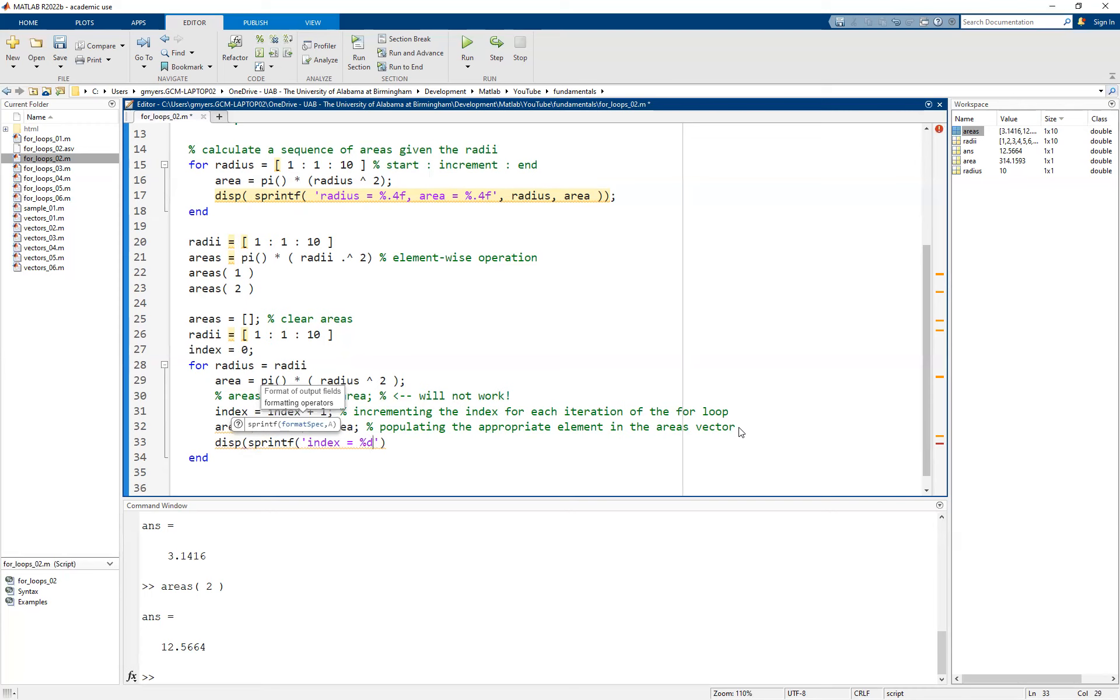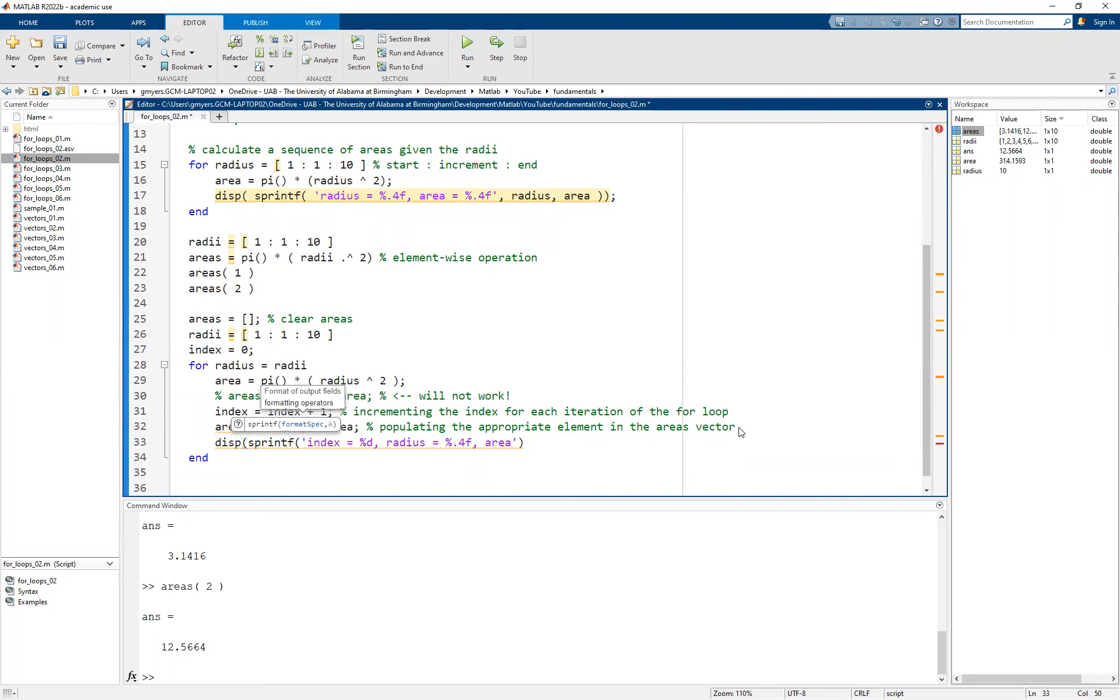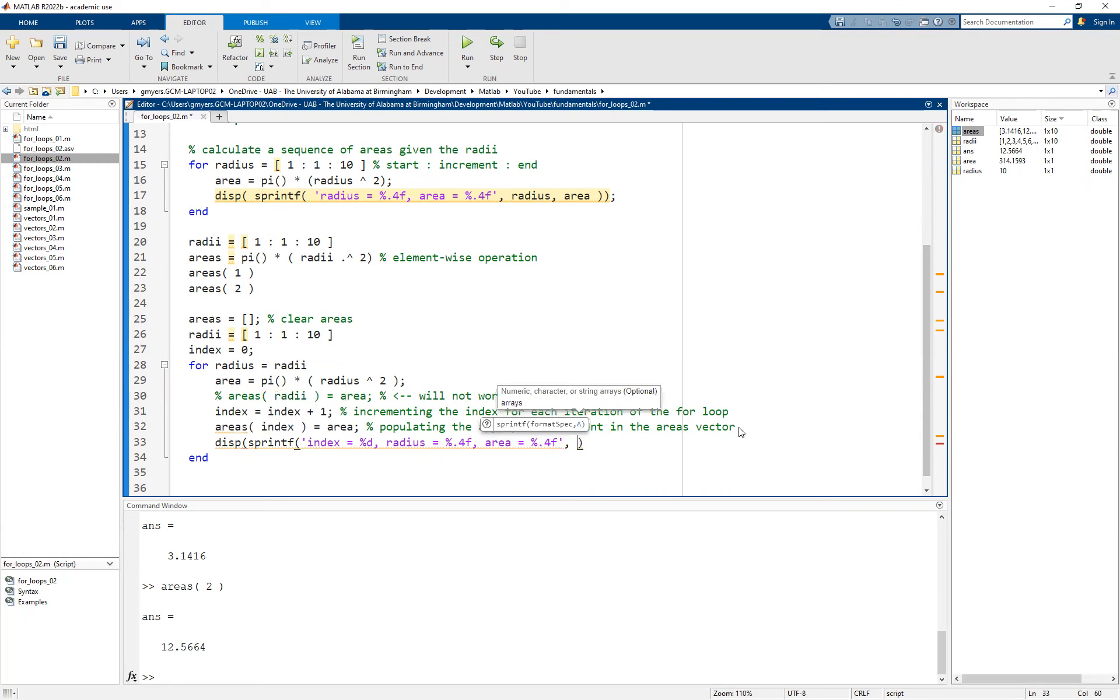I keep forgetting to include that. And then we have our percent D, which is going to be for an integer. If you are not yet comfortable with using sprintf, I encourage you to go back and look at the other videos associated with that. But we're going to populate now the radius. We're going to use the same placeholder format that we did before, the same format spec of percent 0.4F. And then lastly, the area equal to, and again, we're going to use the percent 0.4F.